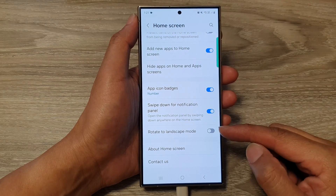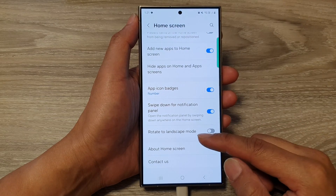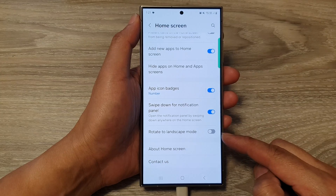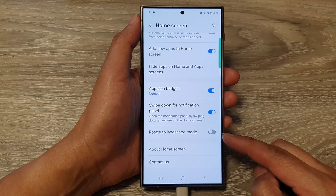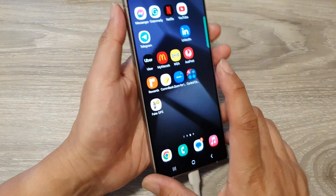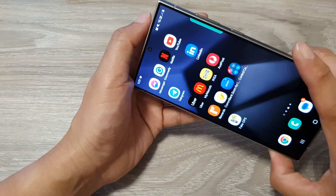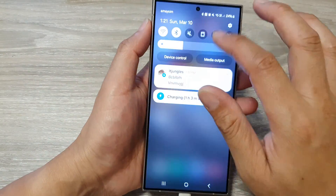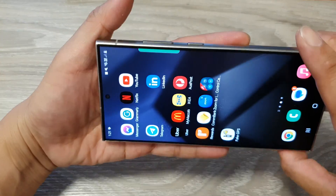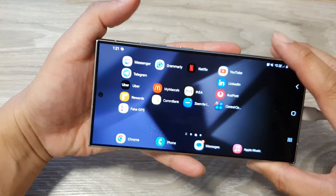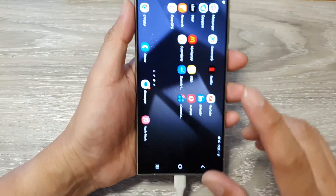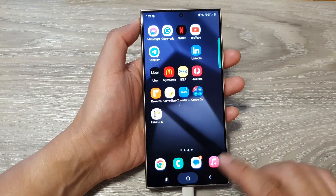How to enable or disable rotate home screen to landscape mode on the Samsung Galaxy S24 series. Here we can rotate the home screen to landscape mode. If I turn on auto rotation, you can see I can rotate my home screen to landscape mode.